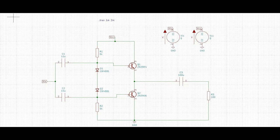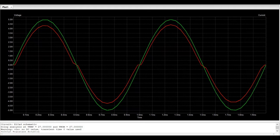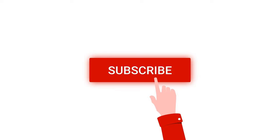Welcome to this channel. In this tutorial we will be designing a class B amplifier, which is a push-pull amplifier using the KiCad tool. Before going into this tutorial, I request you to like, share and subscribe to my channel below.